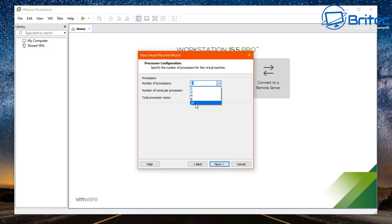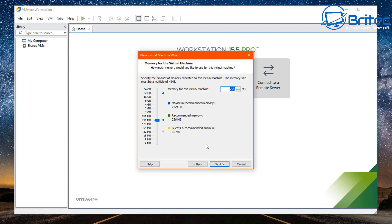Next, we need to choose our memory for the virtual machine. I'm going to go up to around five or six gigabytes — I've got 32 gigabytes of RAM so I can use quite a bit. If you've got a very limited amount of RAM, keep this low. Set it to around five or six gigabytes and click next.